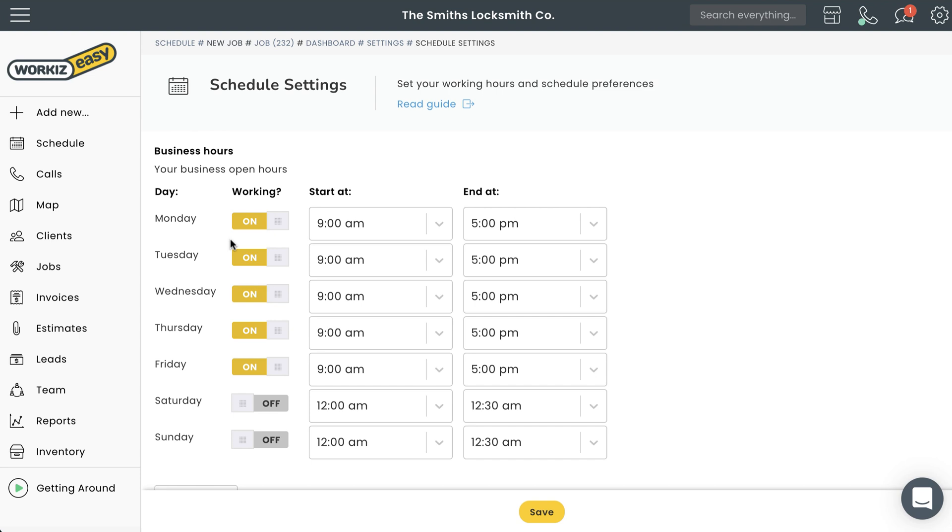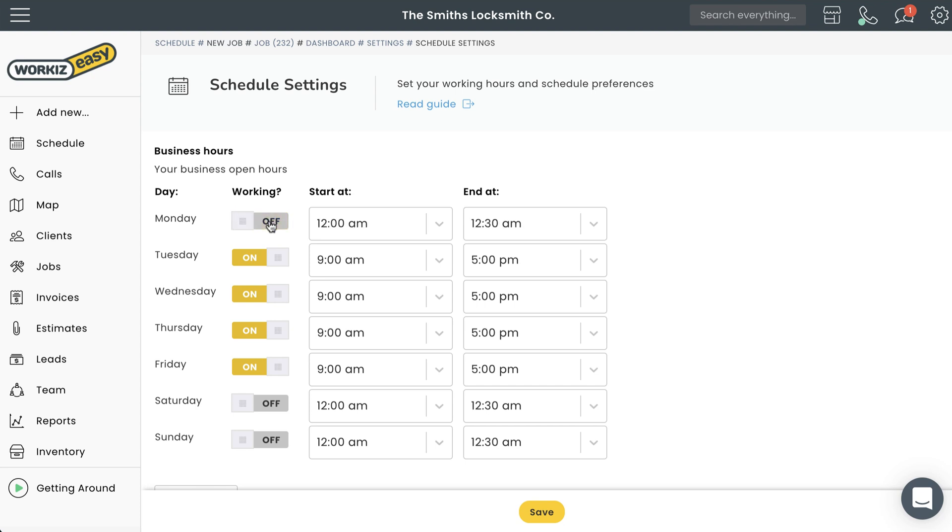You'll know they're on if the switch is yellow. If you're closed on weekends, make sure the switches for Saturday and Sunday are toggled to off. You'll know they're off if the switch is gray.